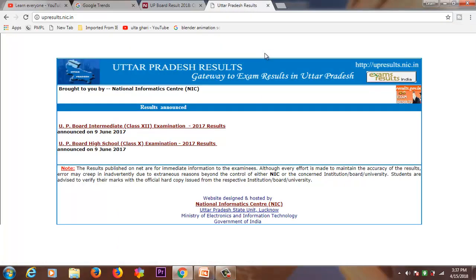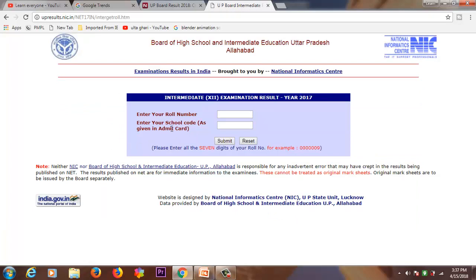Simply enter the website and the result will appear. You need to find your name for Class 10 and Class 12. There is a link — simply click on it.